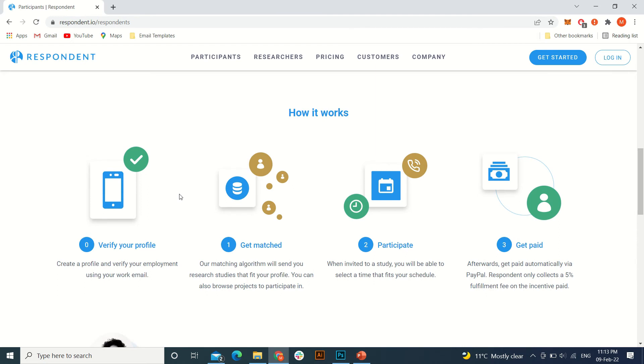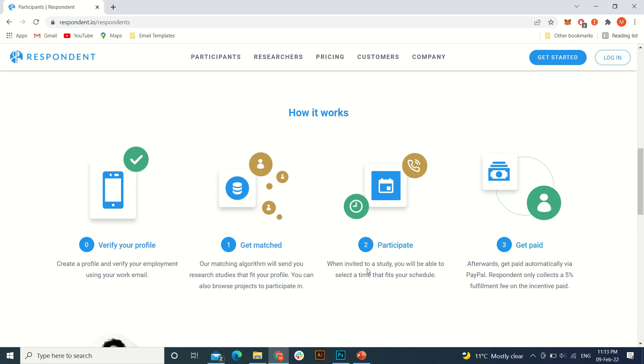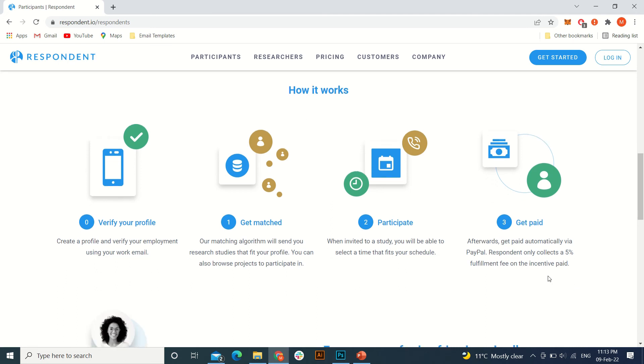After that, this website matches your profile with the project the people are looking for, what they need. They match your profile with that and send you the project in your email. After that, you will schedule a time for a meeting to solve that problem and get paid. That's it.